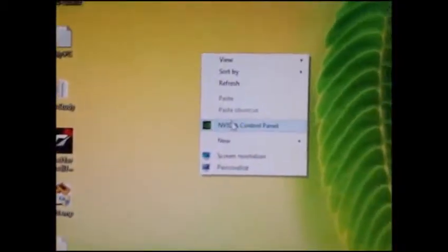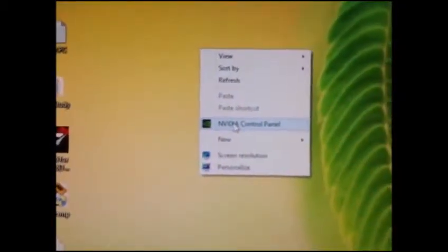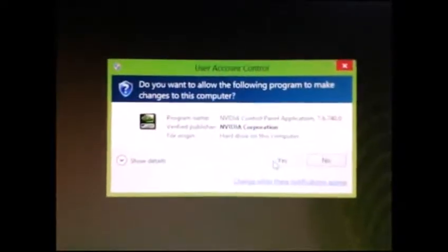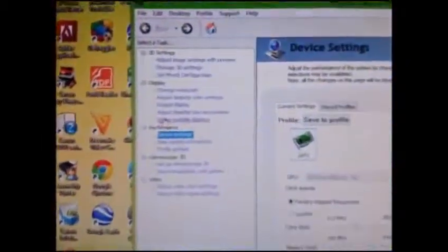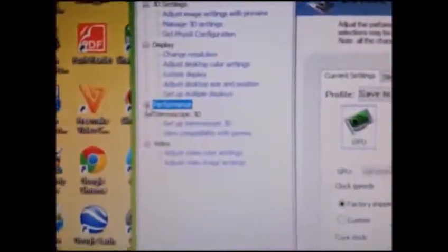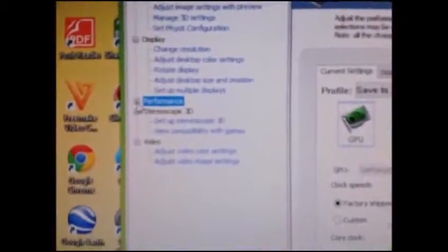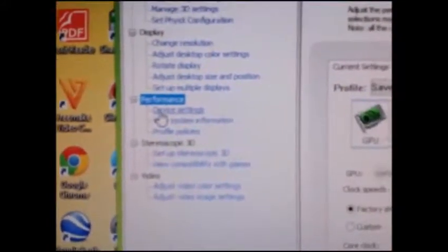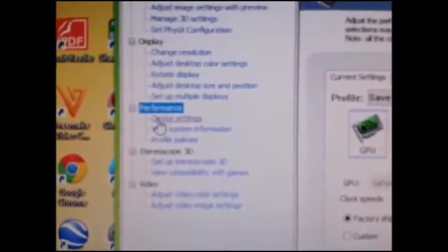Now right-click on desktop and select NVIDIA Control Panel. Here, expand the Performance button and click Device Settings.